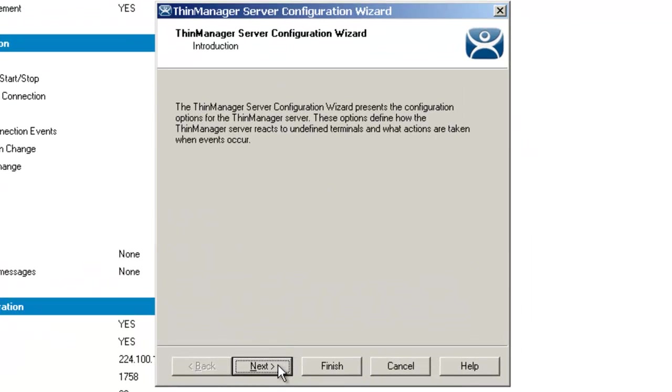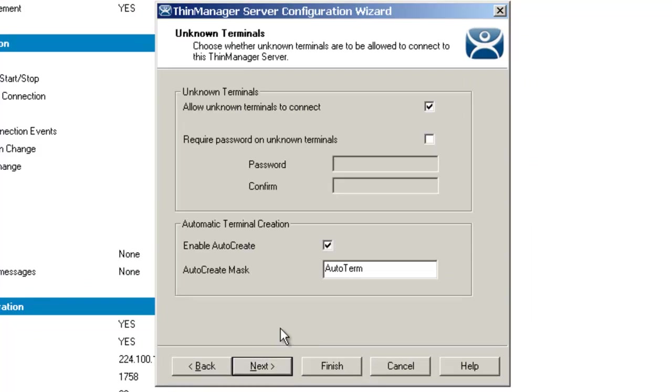If I double-click on that green icon for ThinManager, you'll notice that it brings up the ThinManager Server Configuration Wizard. When I click the Next button at the bottom, it takes me to an Unknown Terminals page. The importance of this page is that it controls the creation and replacement of terminals through the use of passwords or auto-creation.